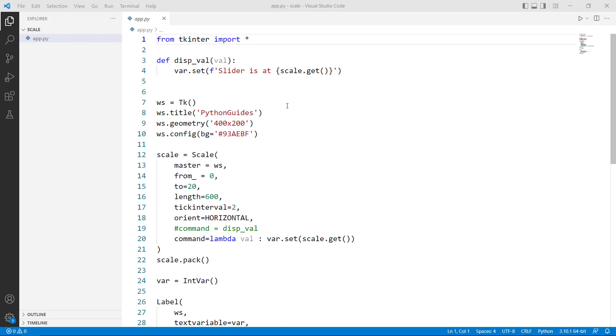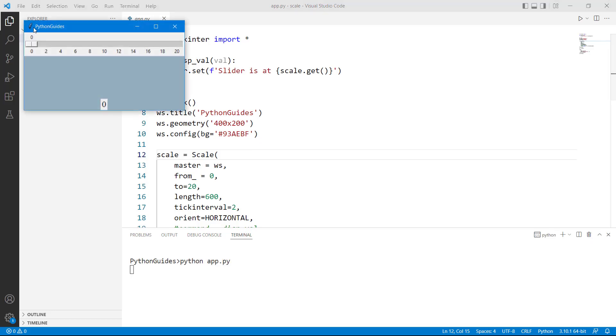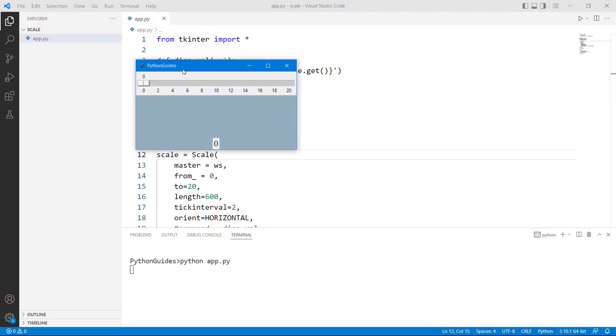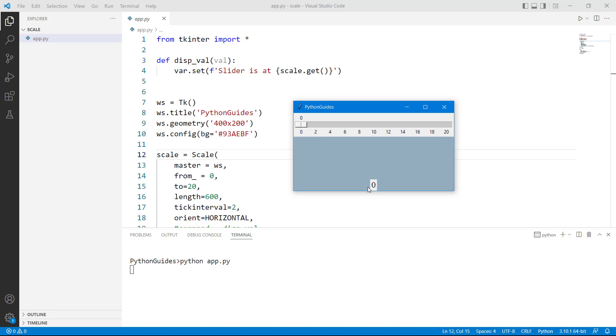I have already written the code over here and I will explain you step by step. But before that let me go ahead and run this application. So this is the simple application to project scale widget. In this application you can see that there is a scale widget with a slider on it and there is one label at the bottom of the screen.